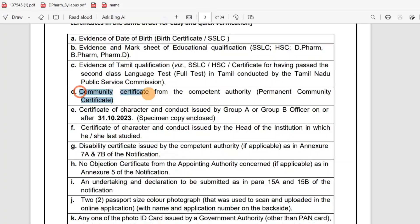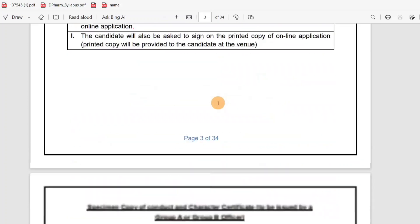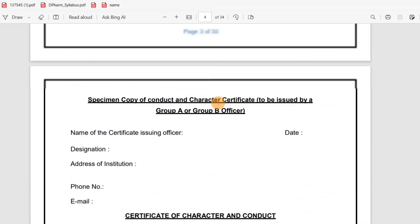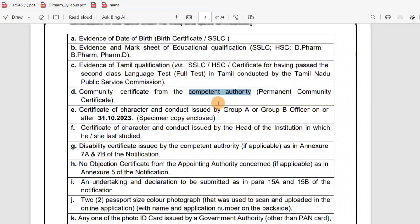Section D is the community certificate from competent authorities. That is correct.